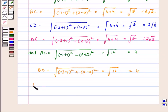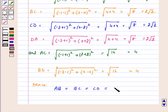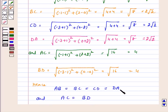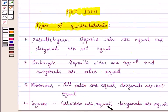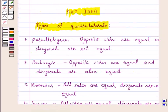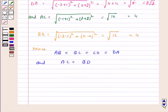Hence, AB = BC = CD = DA = 2√2, and AC = BD = 4. That is, all 4 sides are equal and diagonals are also equal. So, according to the key idea, if all sides are equal and diagonals are also equal, then the quadrilateral is a square. This implies ABCD is a square.